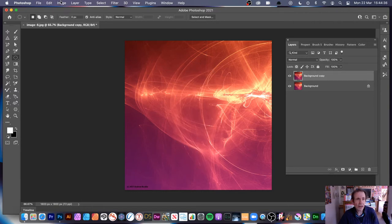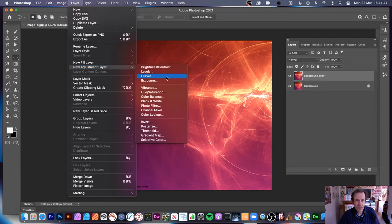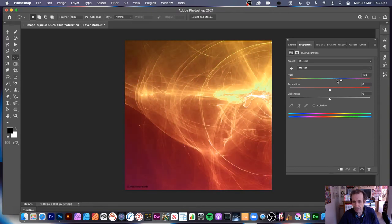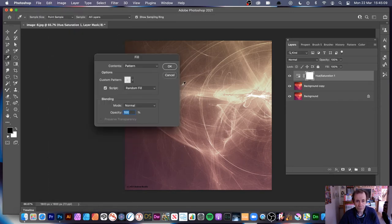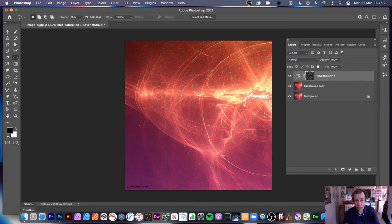You can also use Pointilize with adjustment layer masks. Go to Layer > New Adjustment Layer > Hue and Saturation, change the color, reduce saturation. In the Layers panel you'll see the mask. Click on the mask, then go to Edit > Fill and fill it with black. Now apply Pointilize to the mask: Filter > Pixelate > Pointilize. The adjustment layer is revealed through the pointilize-shaped mask.